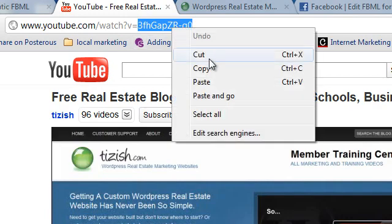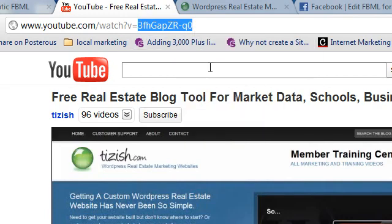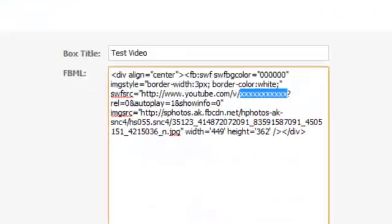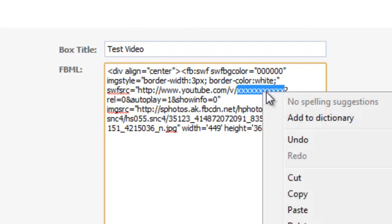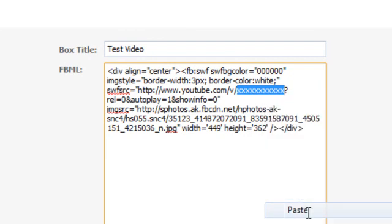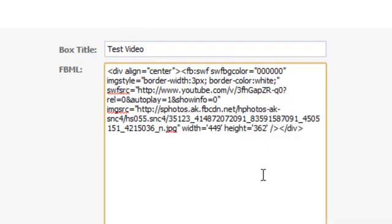Now we go back to our code section. Here's our code section and then replace all the X's. Don't touch the question mark, but just replace all the X's with that ID.